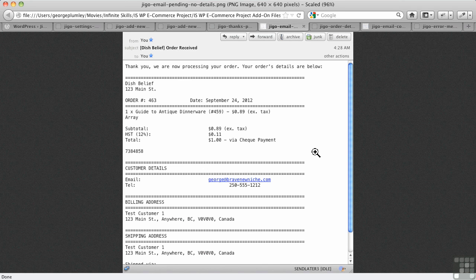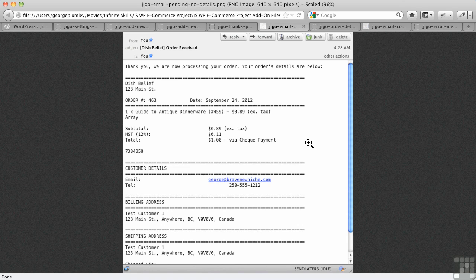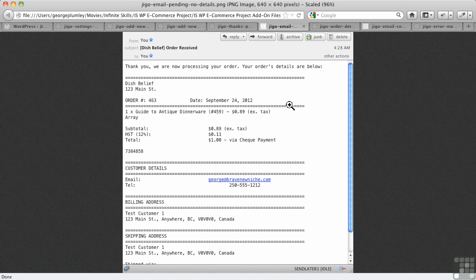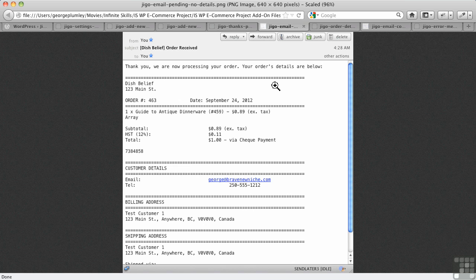The email doesn't help anymore. This is the email you get from the order being received. It hasn't been processed fully yet because, of course, the check hasn't come in, but you'll notice here there's really nothing to say. You'll get your download link once the payment clears.